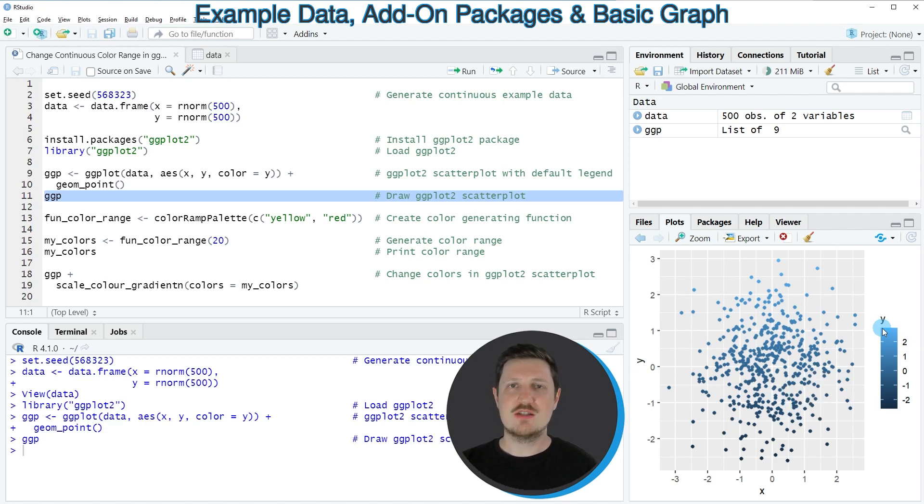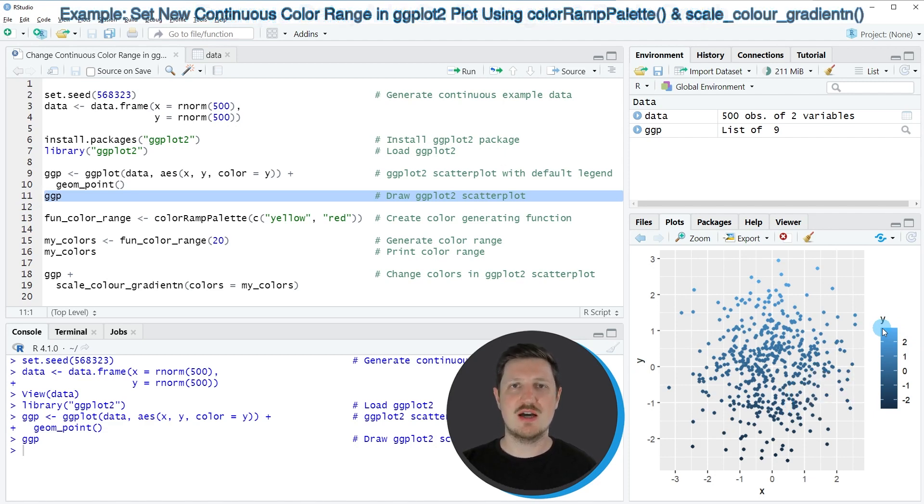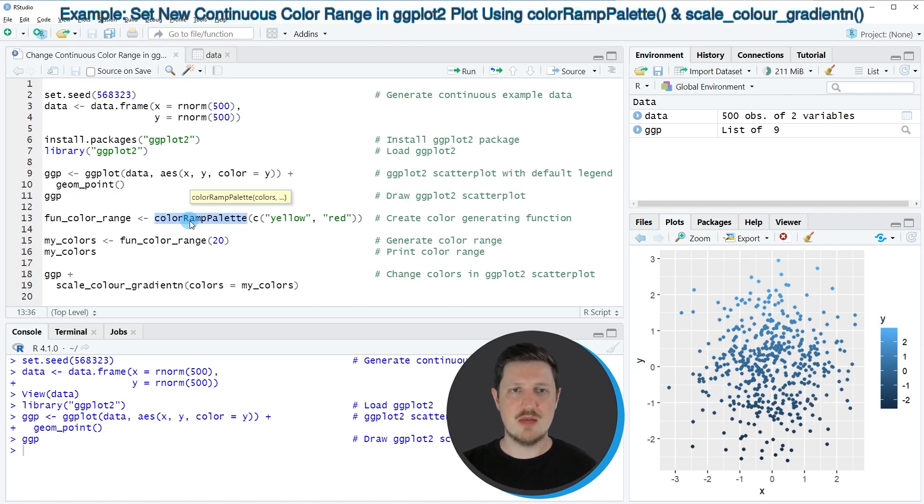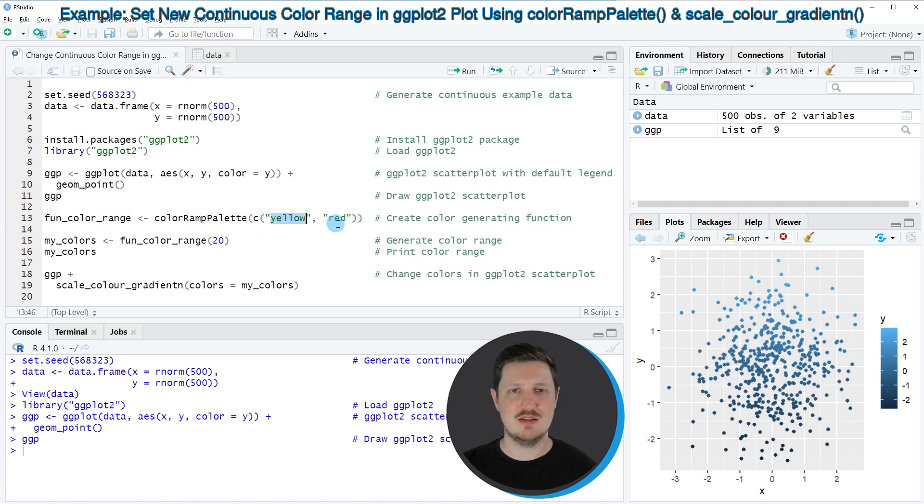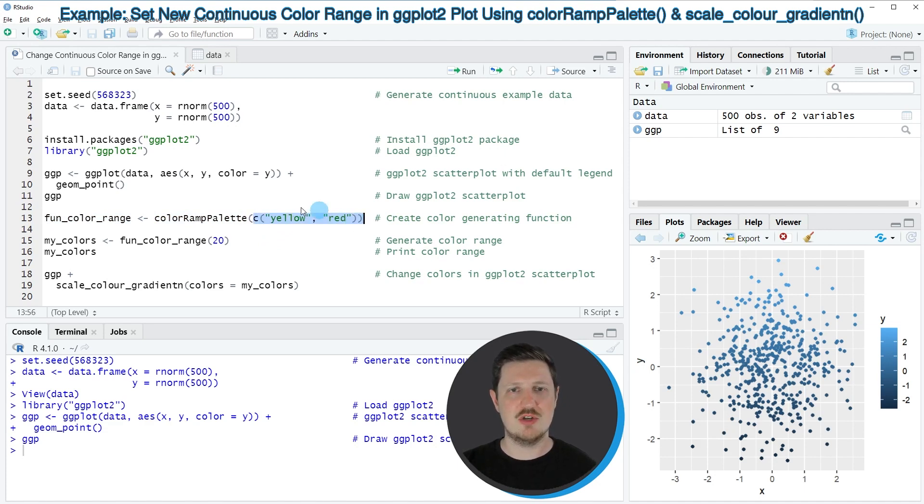Now let's assume that we want to modify this color range manually. Then we can apply the colorRampPalette function, as you can see in line 13 of the code. And in this case, I want to specify a color range between the colors yellow and red. And for that reason, I'm specifying a vector containing these two color names within this function.